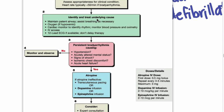If there's another cause, you want to treat that. Now, if the patient is unstable — and they define unstable as hypotensive, altered mental status, shock, chest pain, or heart failure — then you're going to give them atropine. And if atropine doesn't work, you're going to do either transcutaneous pacing, dopamine, or epinephrine. If they are not unstable, then you're just going to monitor and observe. Unstable does not mean the same thing as symptomatic.